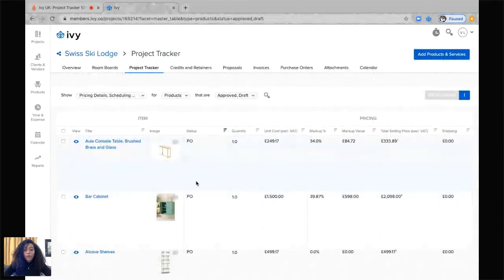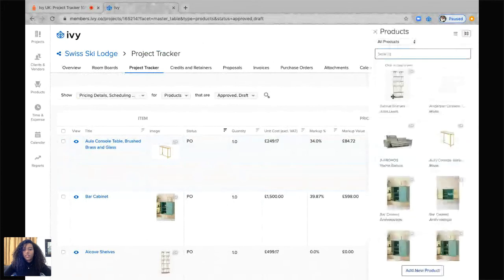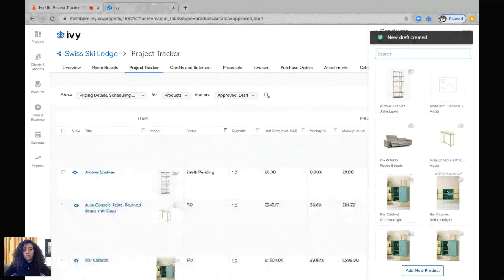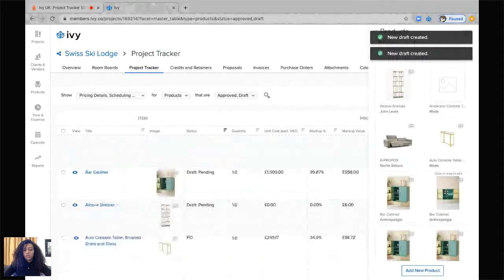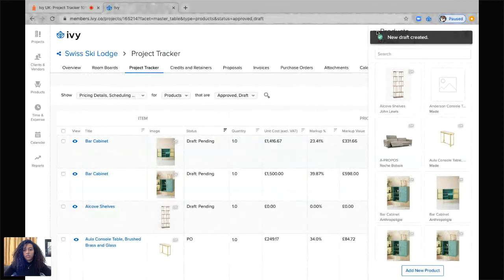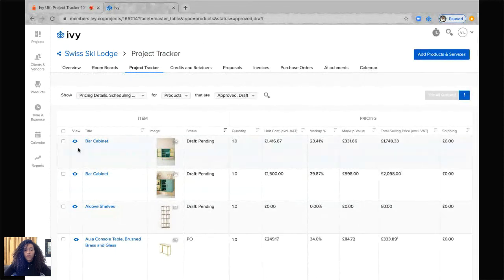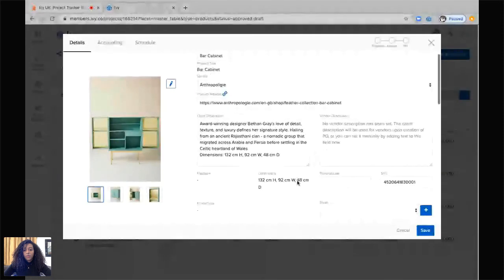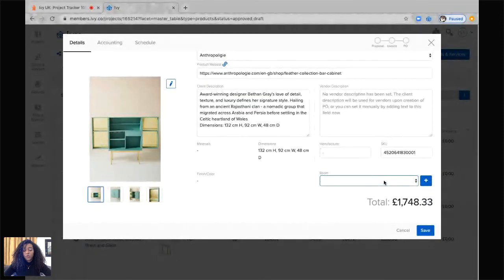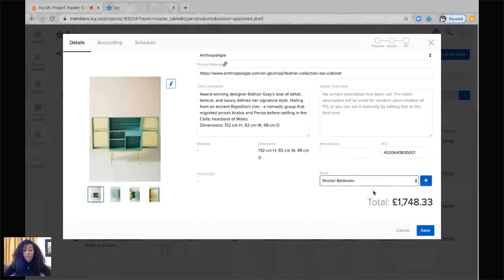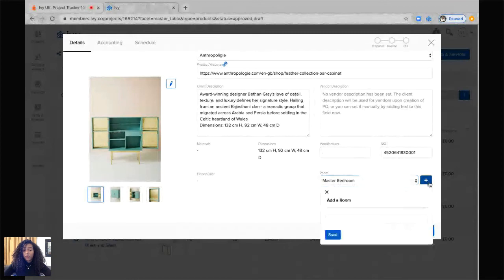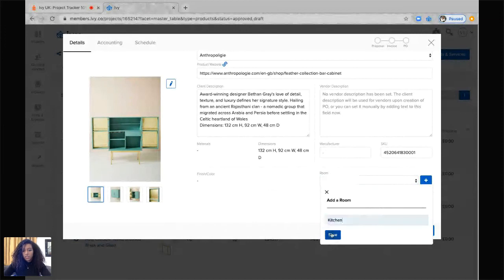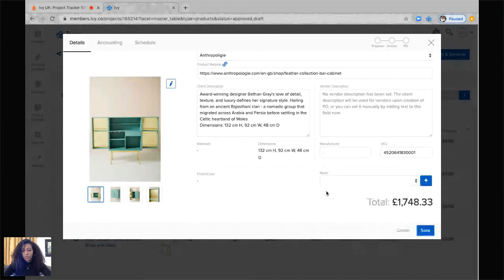We can also add products directly to the project tracker by clicking on this top right hand side button here. Add products, select which product we'd like to add. Once we've added this item again, we can click on the little eye and we can actually select which room this is going to go into as well. This will automatically update the room board section. So I'm going to send this into the master bedroom. If I'd like, I can also create another room from the project tracker. I'm going to click on the kitchen and then click on save.